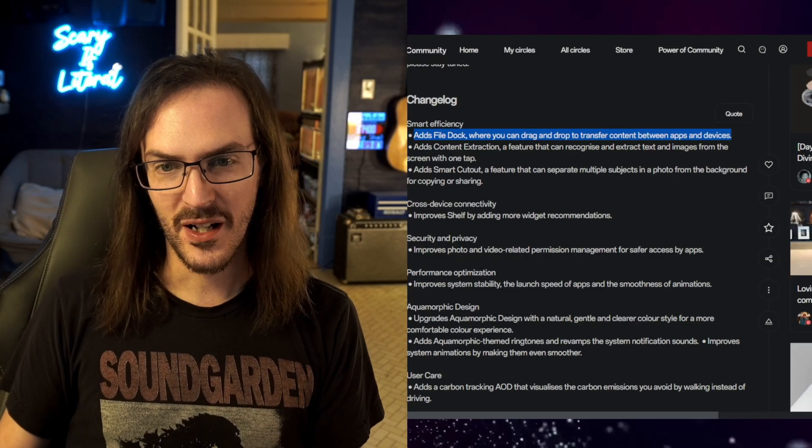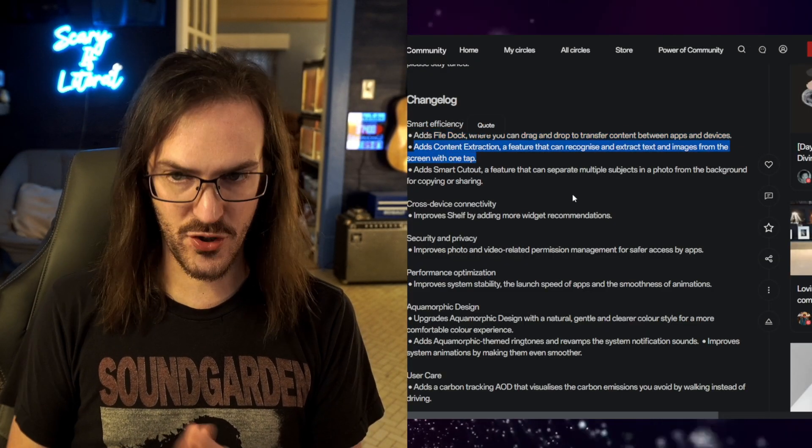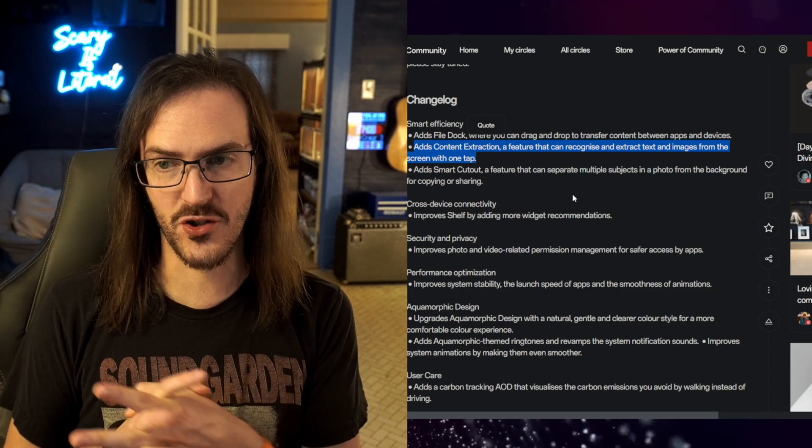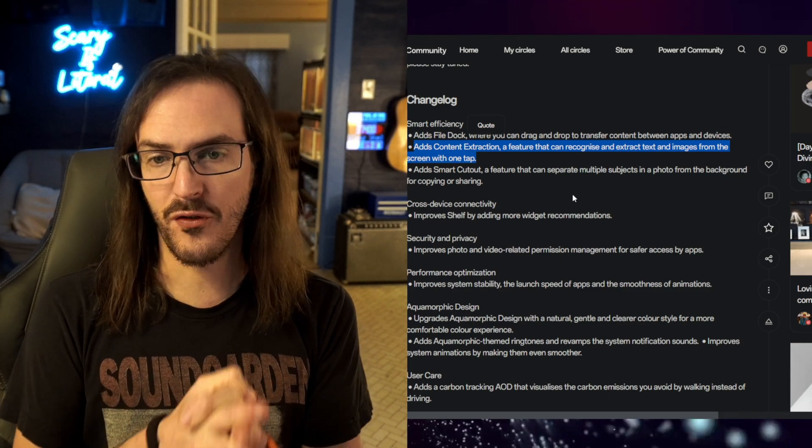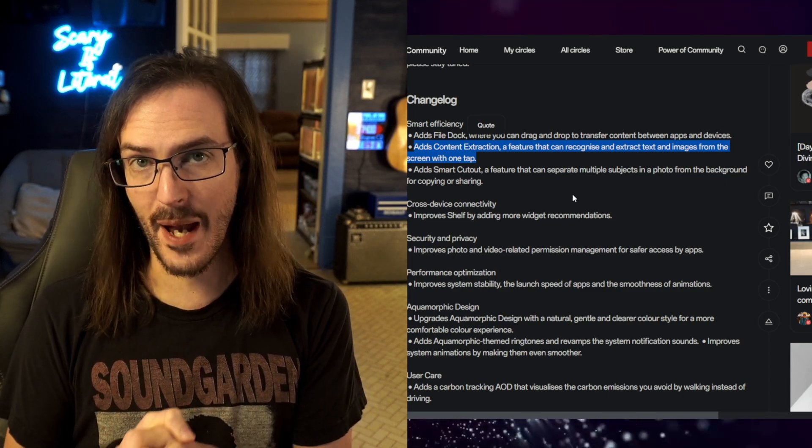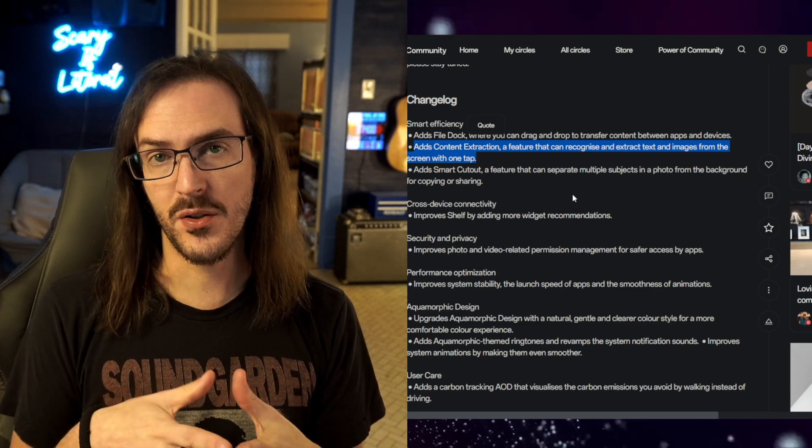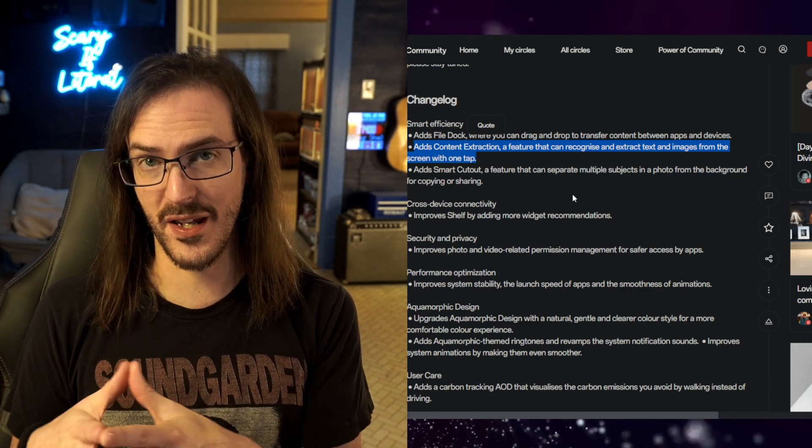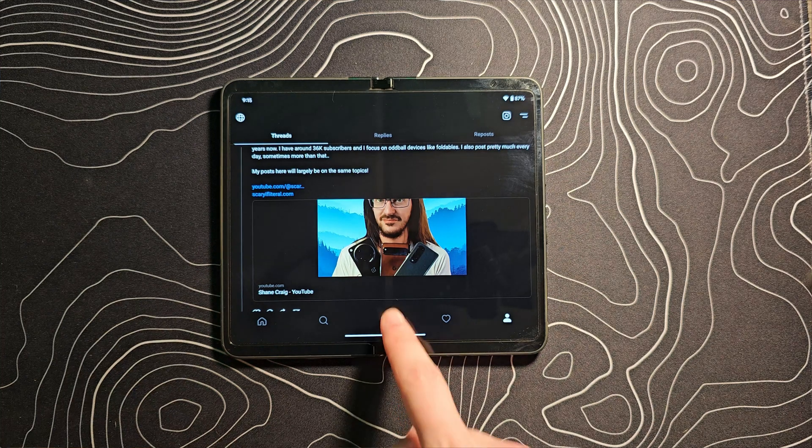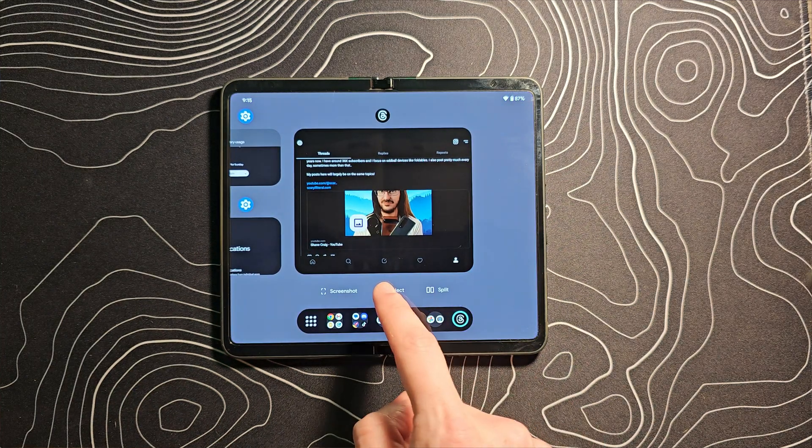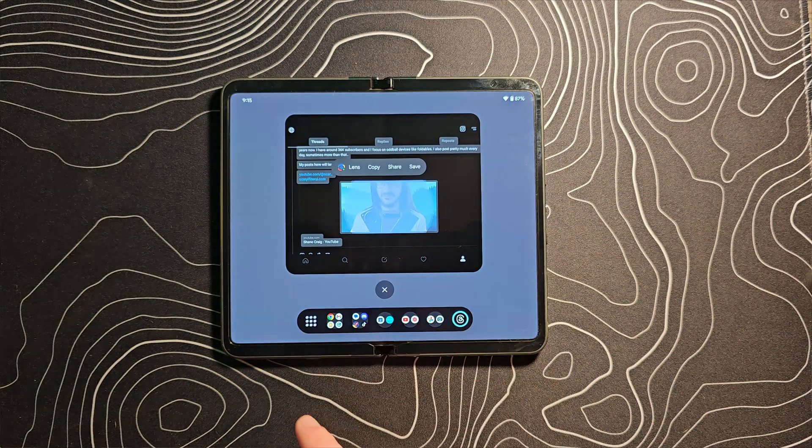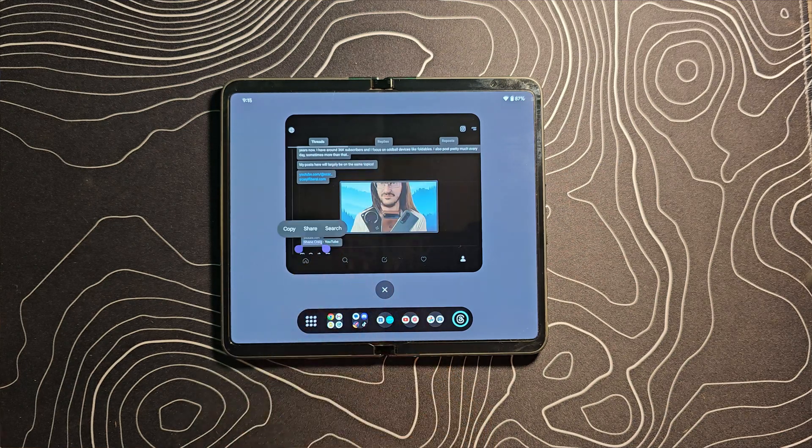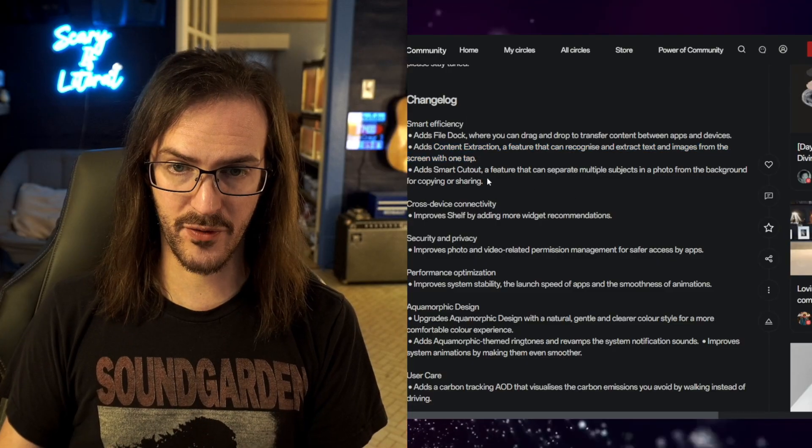Number two adds content extraction, a feature that can recognize and extract text and images from the screen with one tap. This sounds similar to something that we have on Pixel devices where you can go to your recents menu and do exactly this. Pull out an image, do a search, pull out text, so forth and so on. If that's basically what we're talking about, that is a really cool one to have coming.